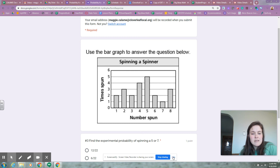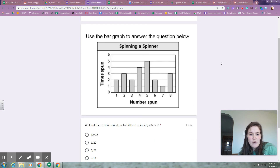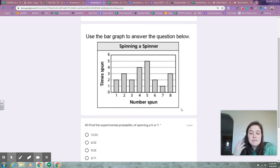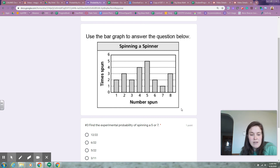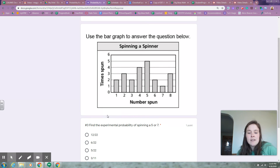Number three says: use the bar graph to answer the question below. Again, the same bar graph, so you should be able to start familiarizing yourself with the numbers and the number spun and the time spun and that sort of thing. Number three says: find the experimental probability of spinning a five or seven.